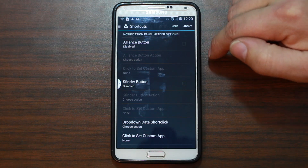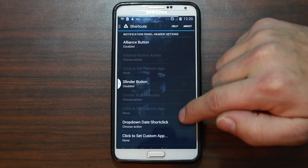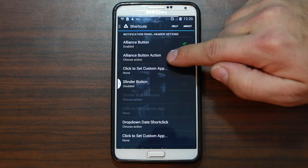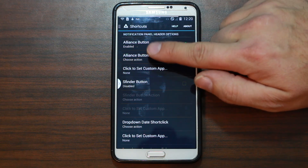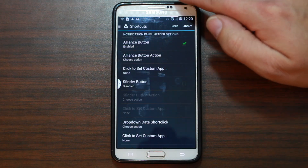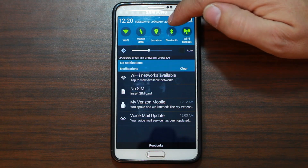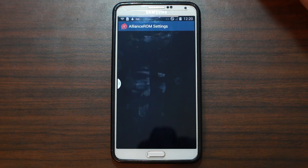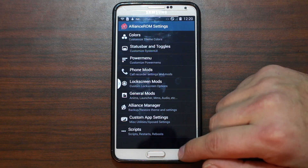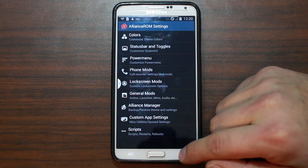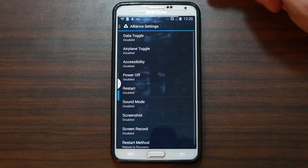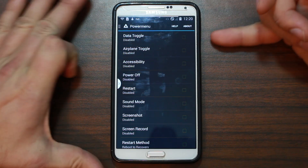Shortcuts — Alliance button is disabled. Looks like you can set up a whole bunch of shortcuts. Alliance button action — custom app, Alliance settings. There it is: the Alliance button opens up Alliance ROM settings, just from a different interface. Very cool.